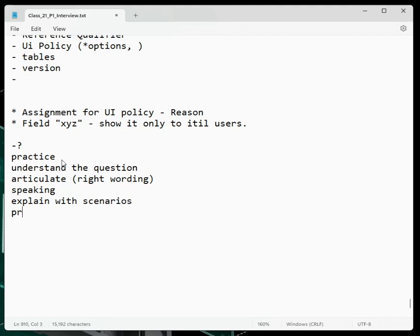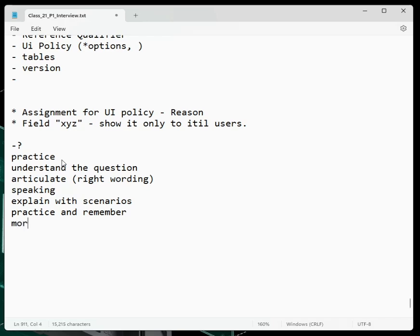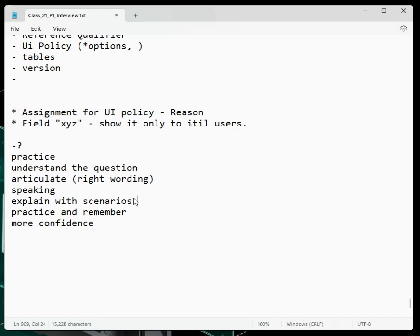Practice and remember. More confidence. Explain with navigations and examples. Examples, navigations. Good.